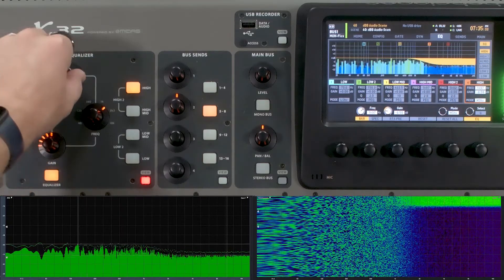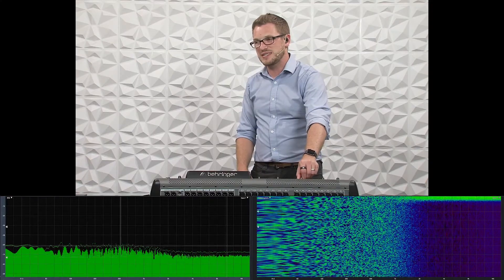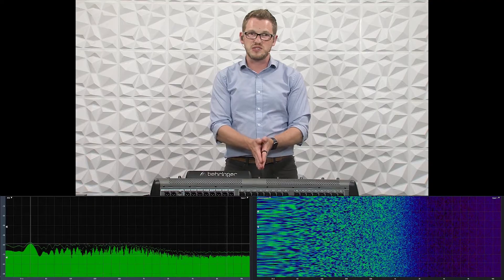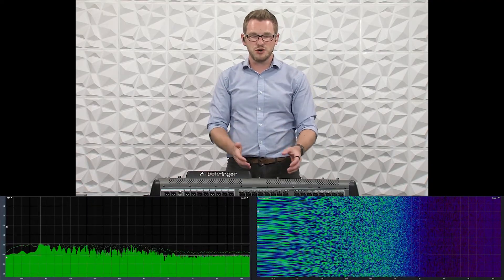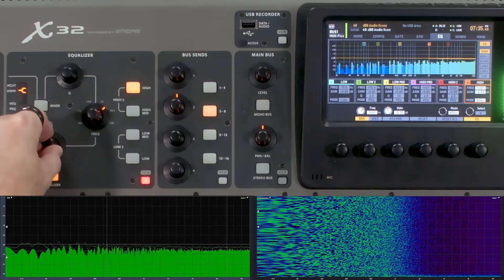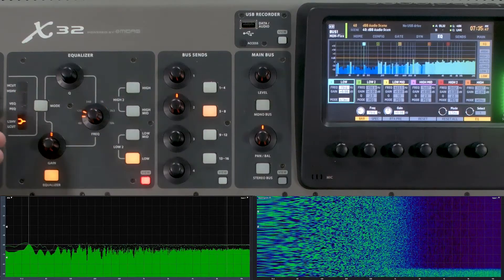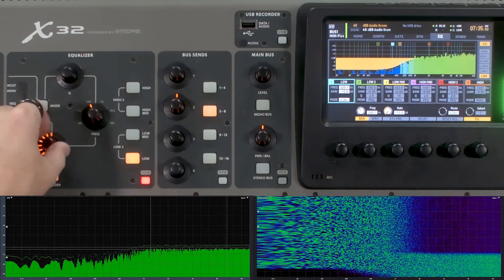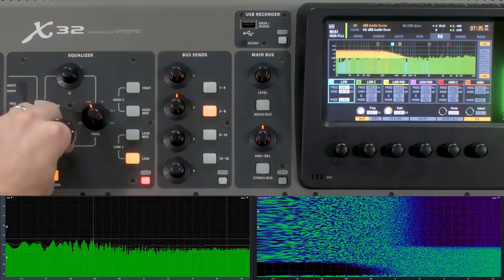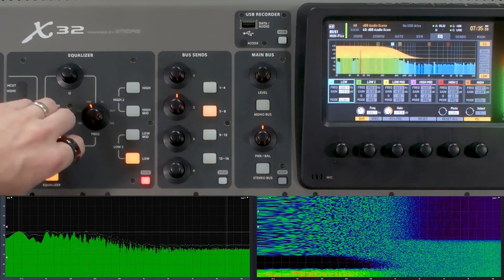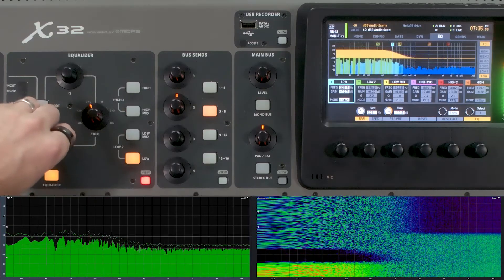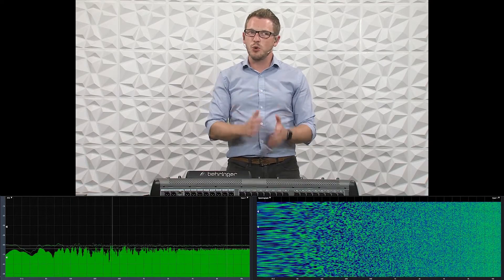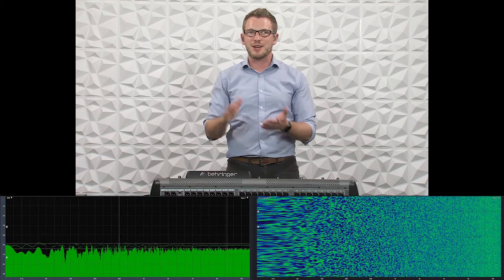The Q knob does not allow us to adjust anything on a shelf — we cannot adjust the Q of a shelf on the X32. This is what we call a high shelf. There is also a low shelf, which I'll show you on the low band. One thing to note about the shelf: it is only available on our low band and our high band — those are the only two spots we can select it from.